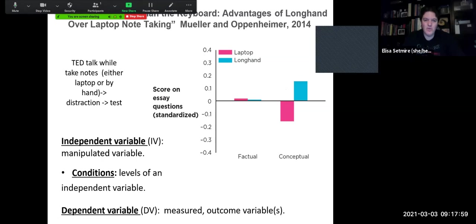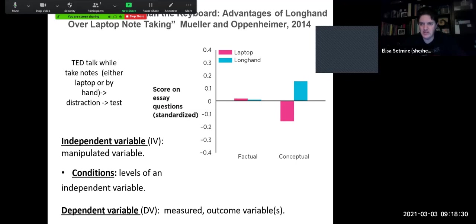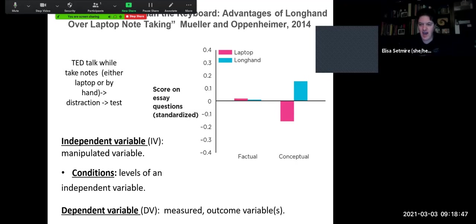So let's say that we wanted to know: what are the advantages of longhand note-taking over laptop note-taking? How does note-taking affect somebody's exam score, their score on an essay question? We have a group of people watch a TED Talk while taking notes either on their laptop or by hand. Then there's some kind of distraction to create a little space and time in between, and then they take a test. This could totally be a simple experiment where people watch a TED Talk, take notes through a couple of different methods, and then we give them a standardized test to see how they score on essay questions.